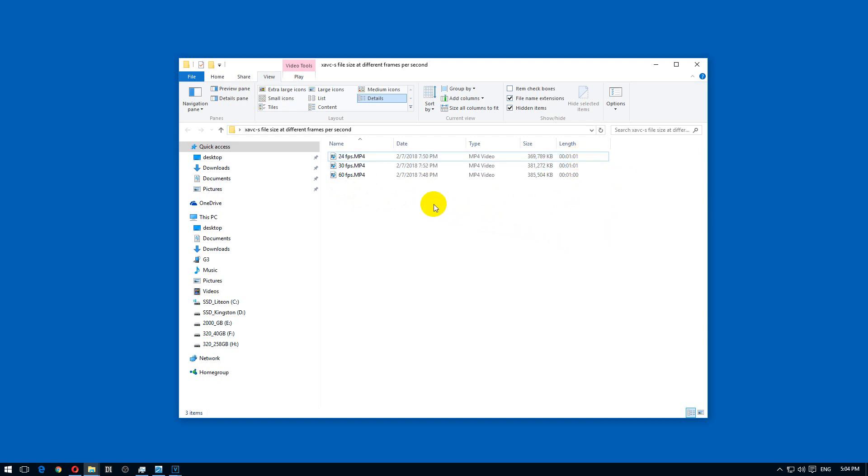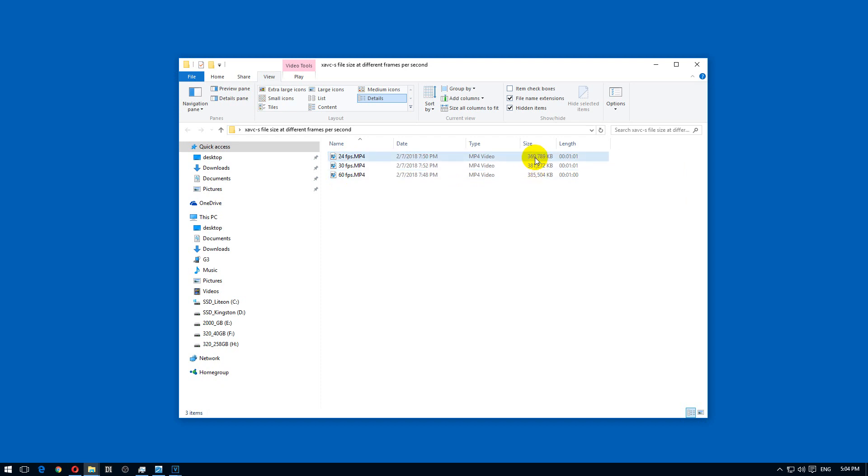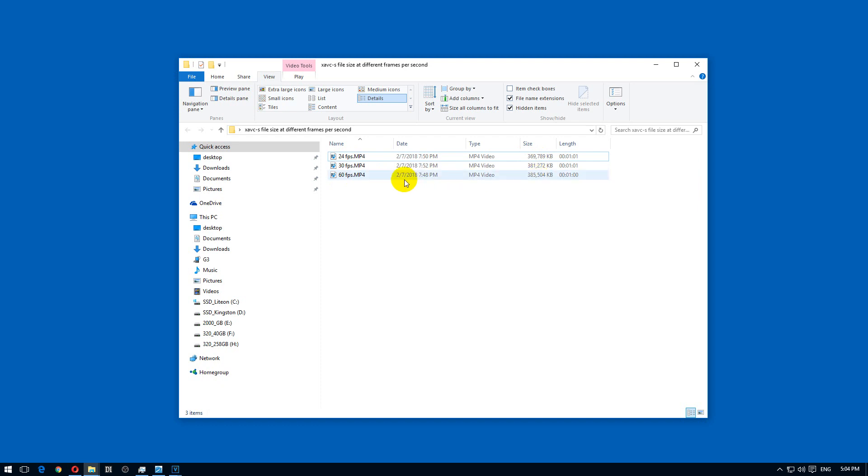The file size, although the framerate is double or more than double, the file size is not more than double. 360 megabytes here, 380 megabytes there, and 380 there also.